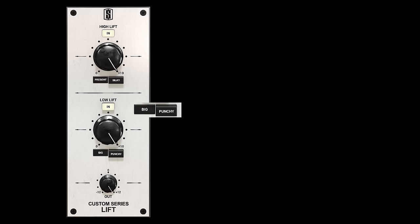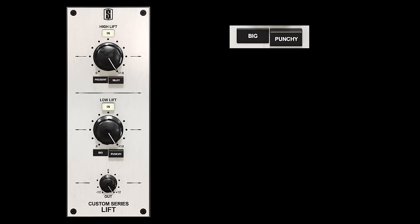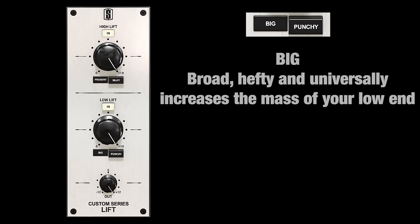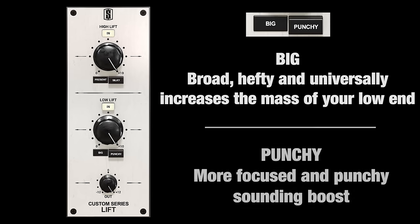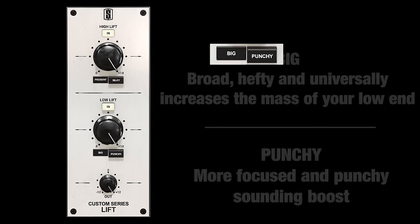Low Lift also has two settings: Big, which is broad, hefty, and universally increases the mass of your low end, and Punchy, which is a more focused and punchy sounding boost, which is amazing on percussive material.